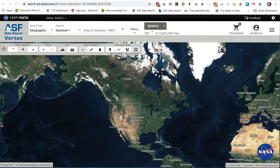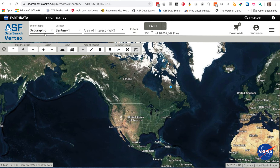To do a geographic search, first go to the search type. It defaults to geographic, but if you have another item showing here, pull this down and select the geographic search.